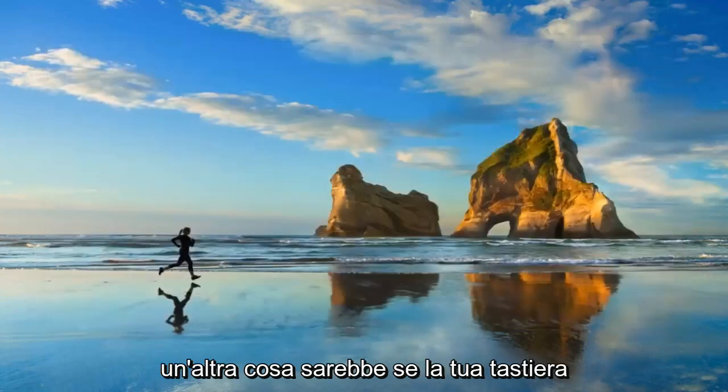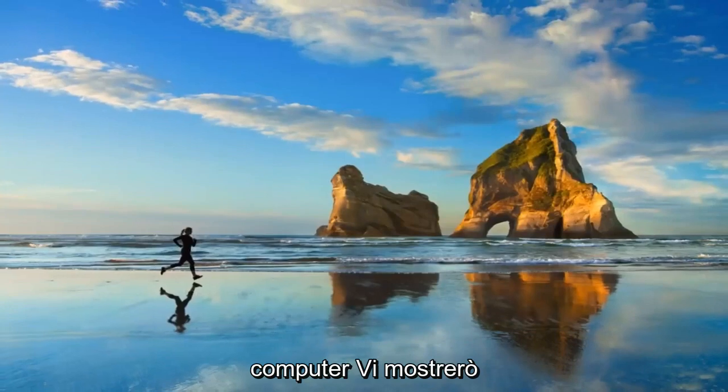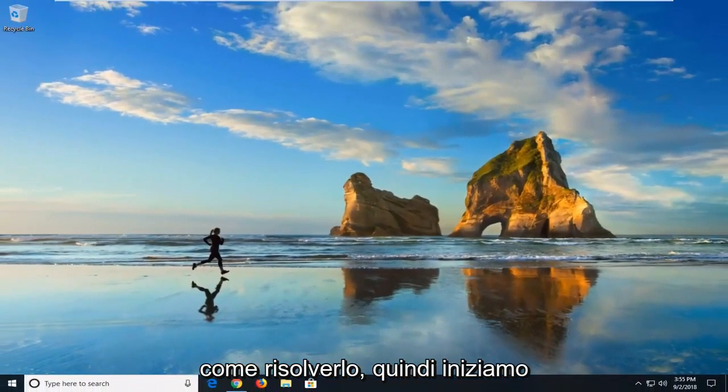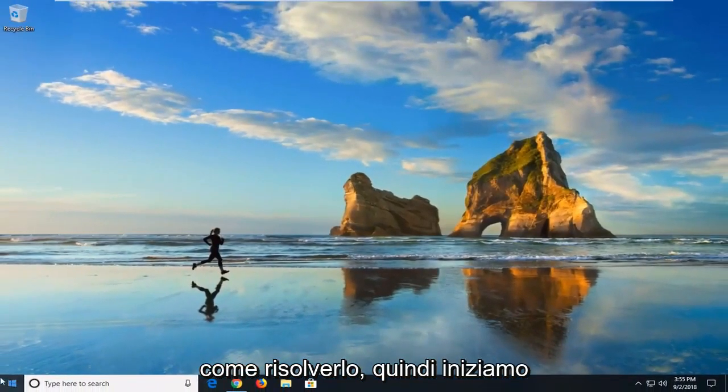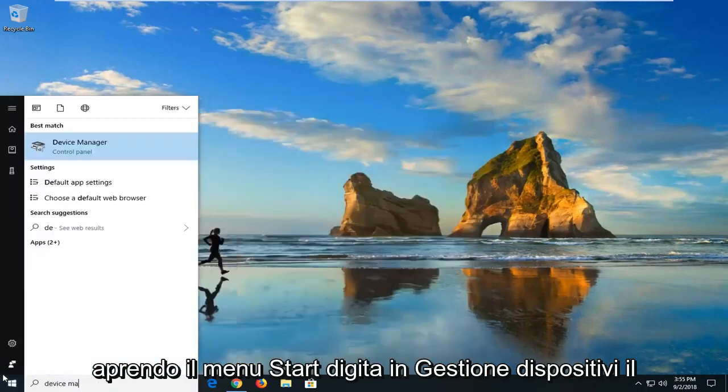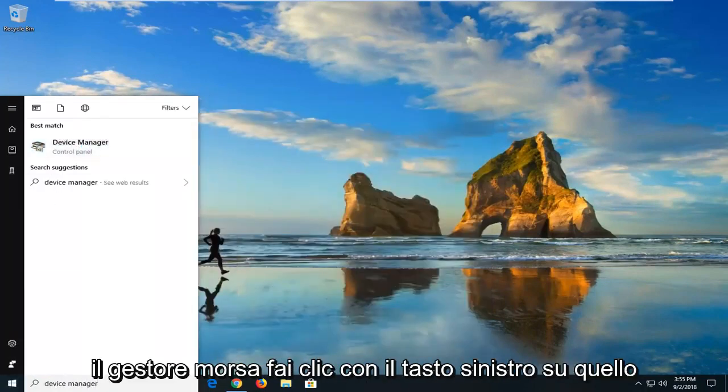Another thing would be if your keyboard or mouse seems to be waking up your computer. I'm going to show you guys how to address that. So we just start by opening up the start menu. Type in device manager. Device manager should come back. Left click on that.